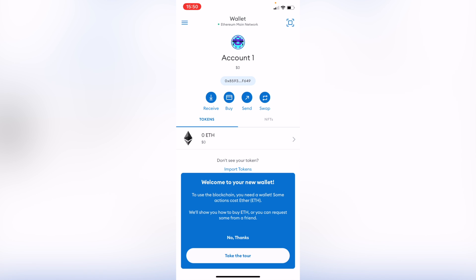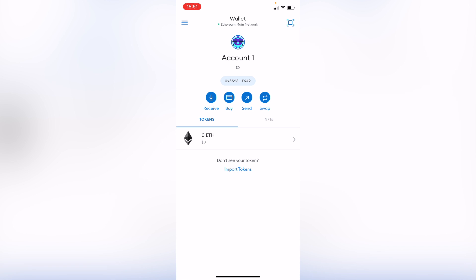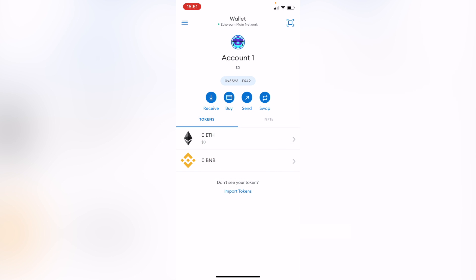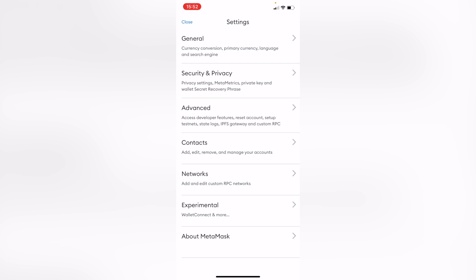If you want to take the tour of the new wallet you can do that. If not, just No Thank You. And so there you have it guys, our account has been imported correctly and successfully.